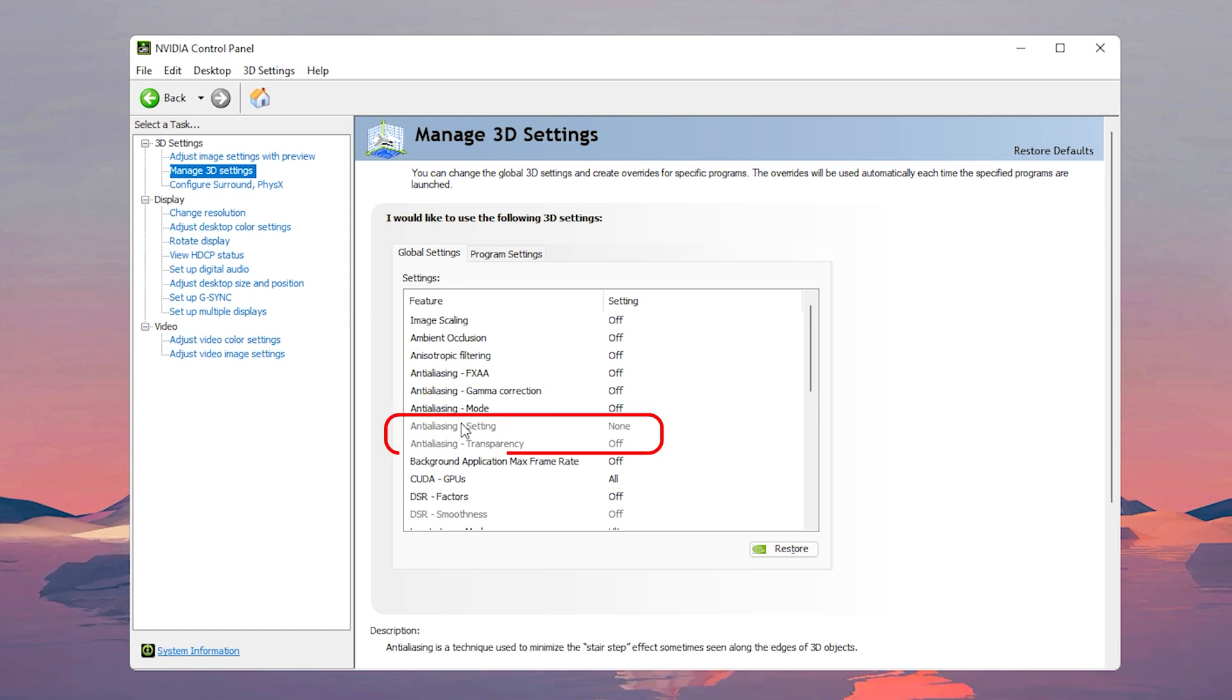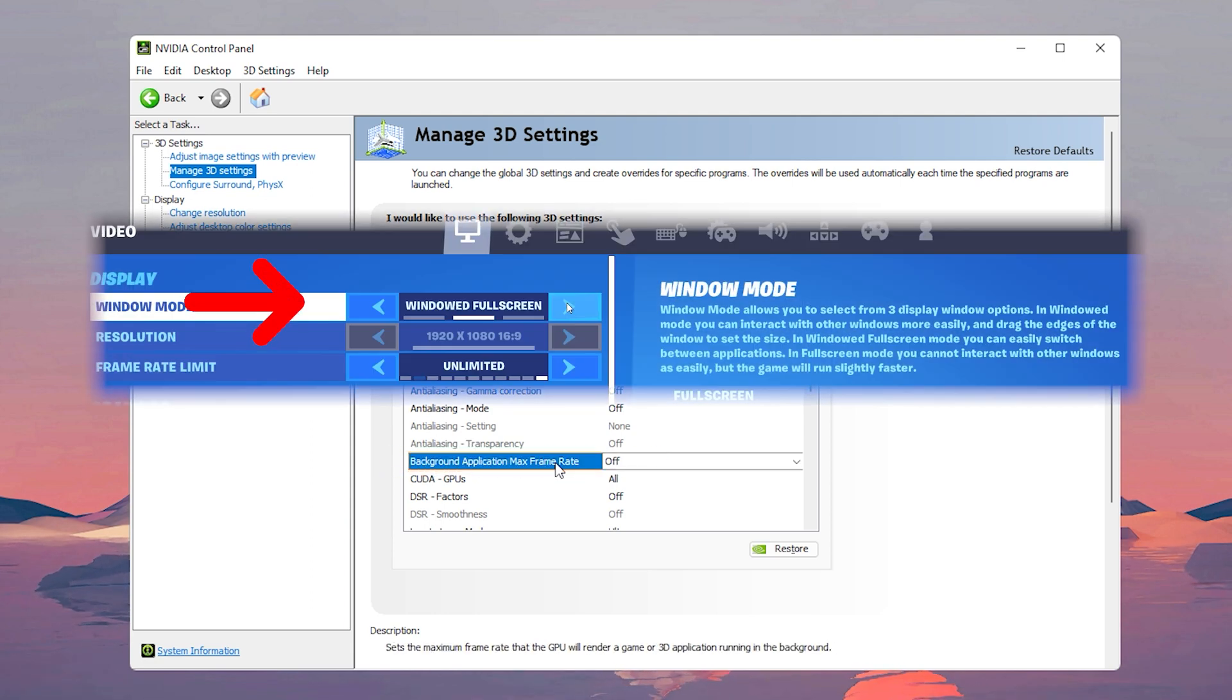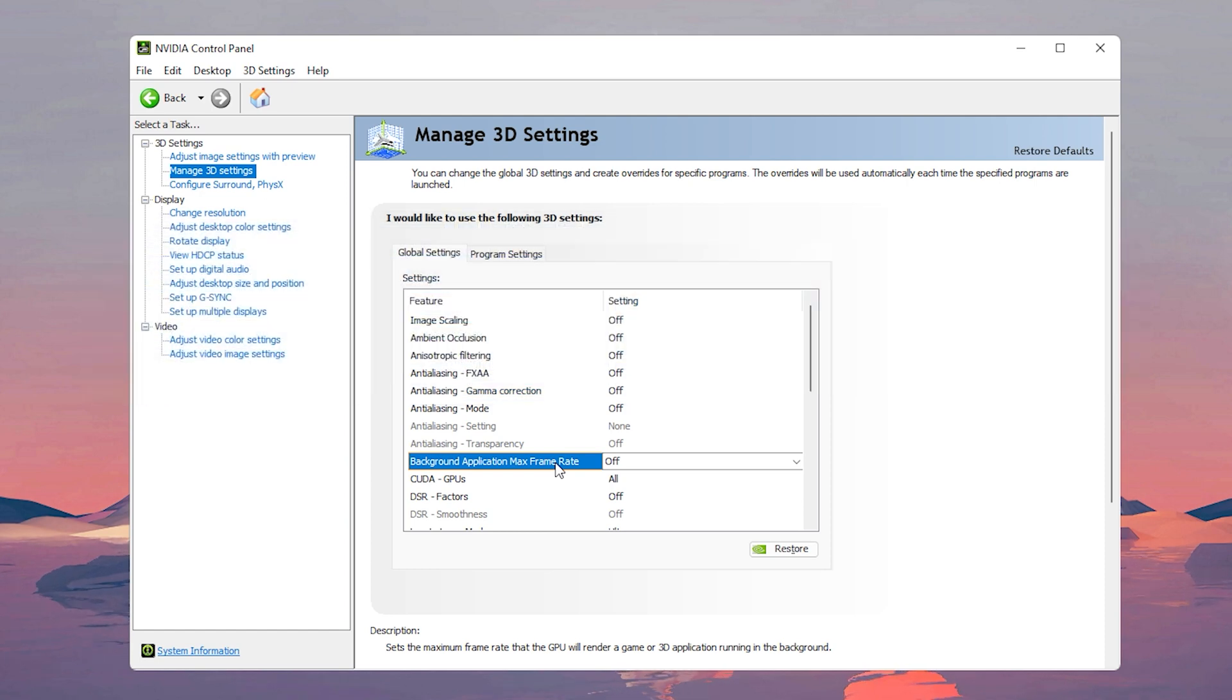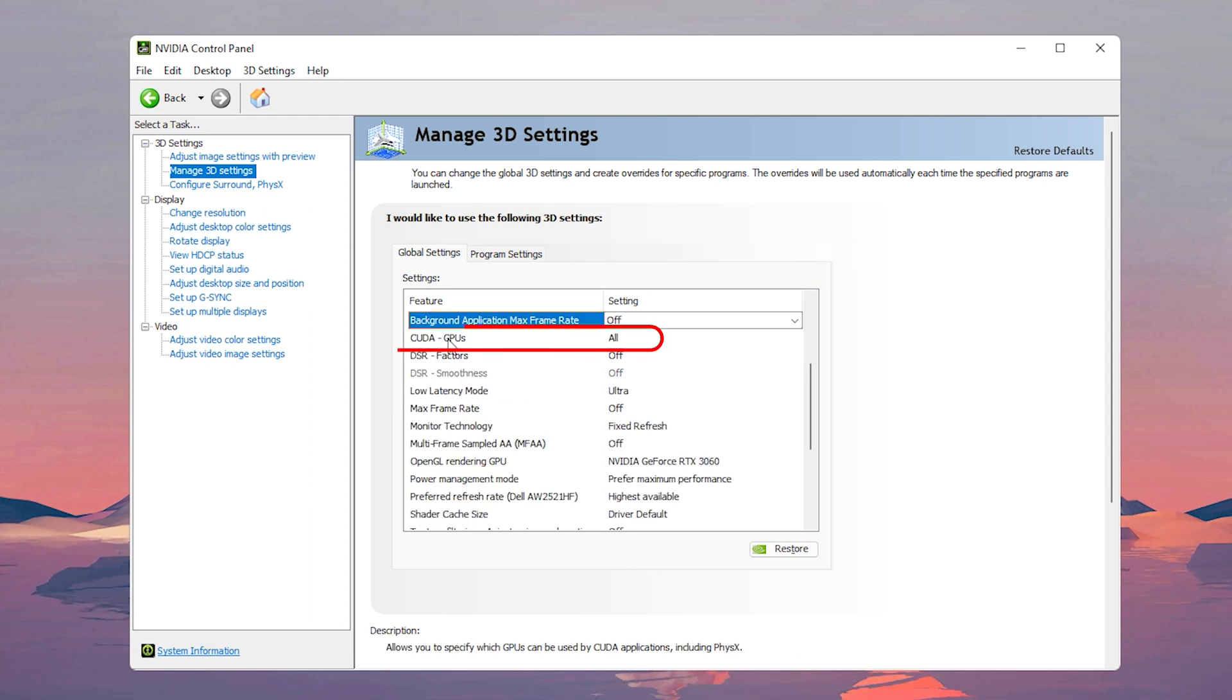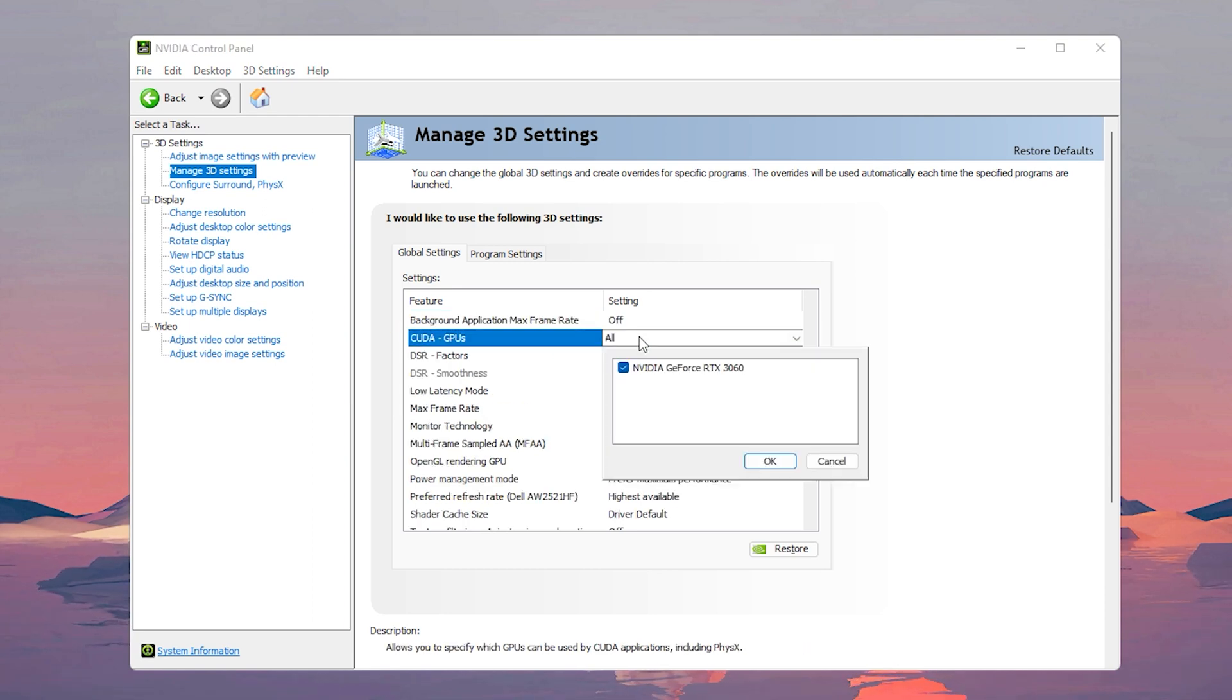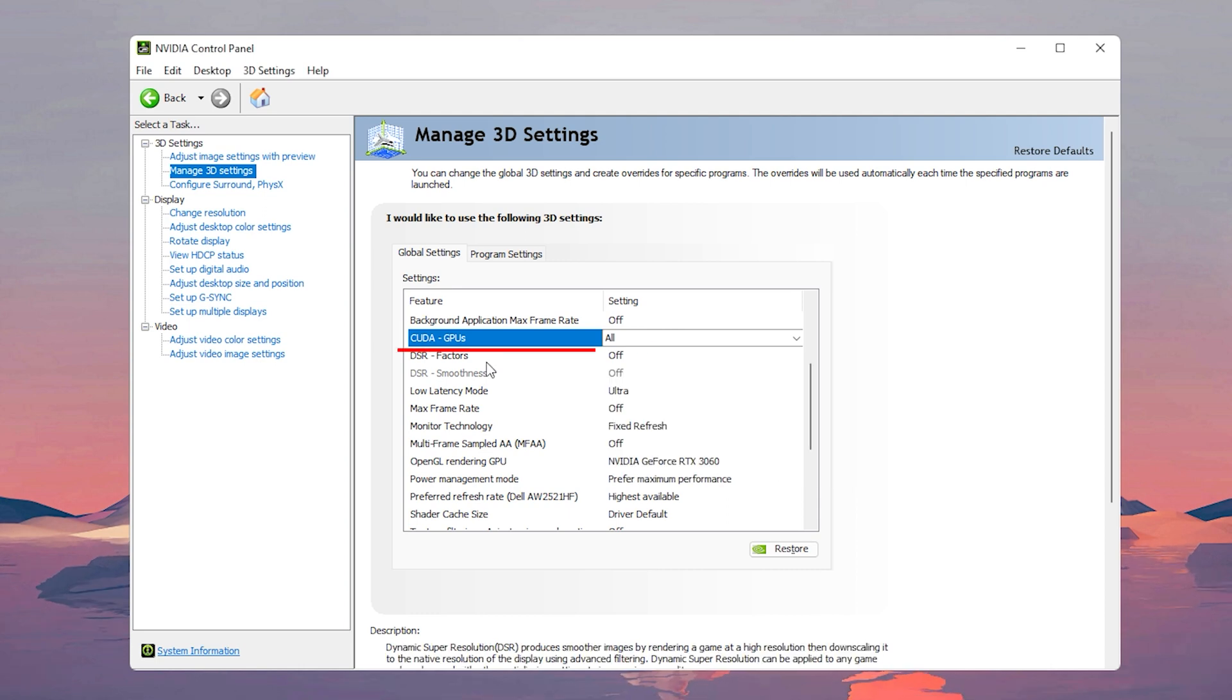For background application max frame rate, this setting will only be applied to games that are ran windowed or windowed full screen. In Fortnite we prefer full screen because it gives less input delay and high FPS, so because of that we're going to turn this off. Now for CUDA GPUs it's going to say all, but what you want to do here is choose your graphics card and it should be selected already. But if you have more than one, be sure to choose the GPU that is the most powerful.